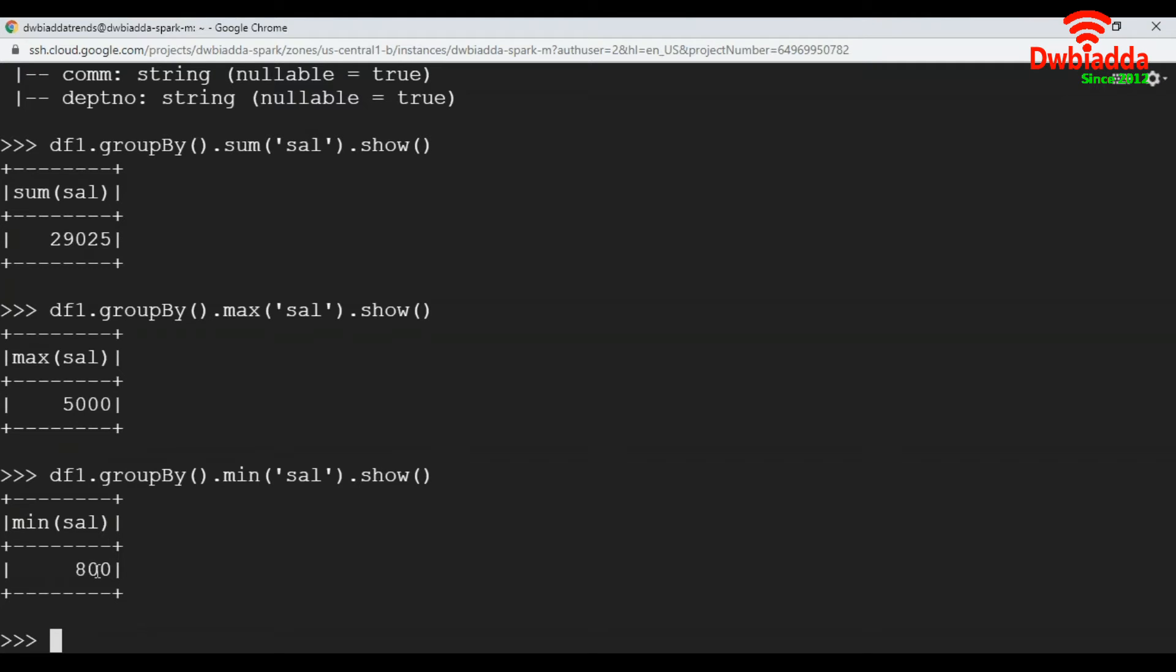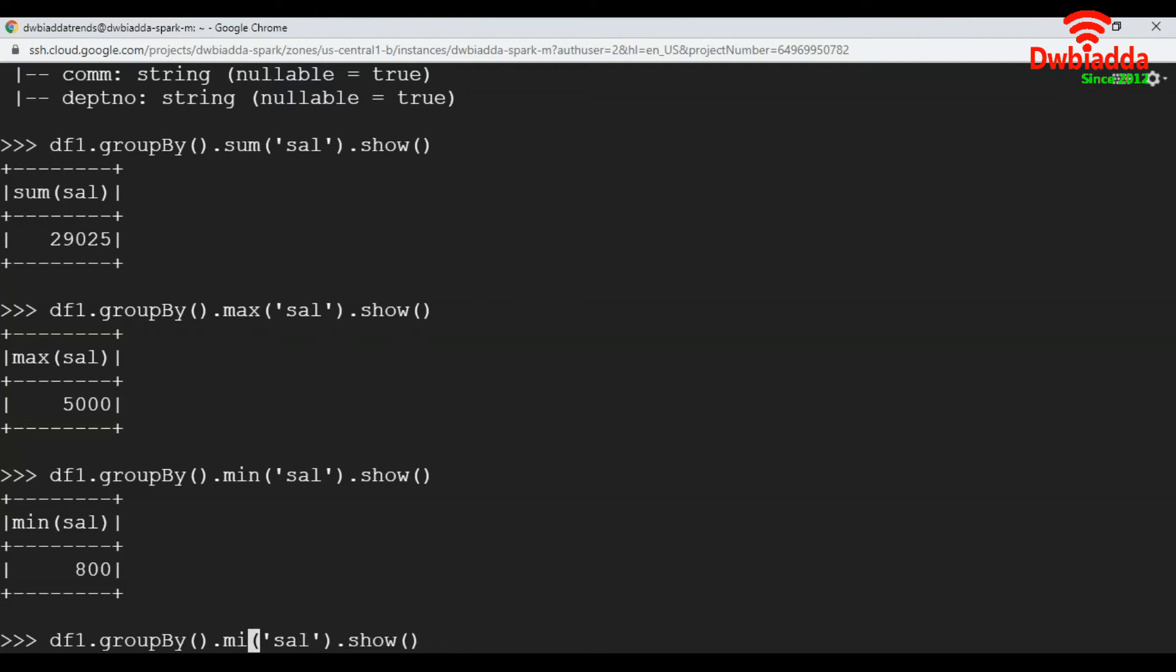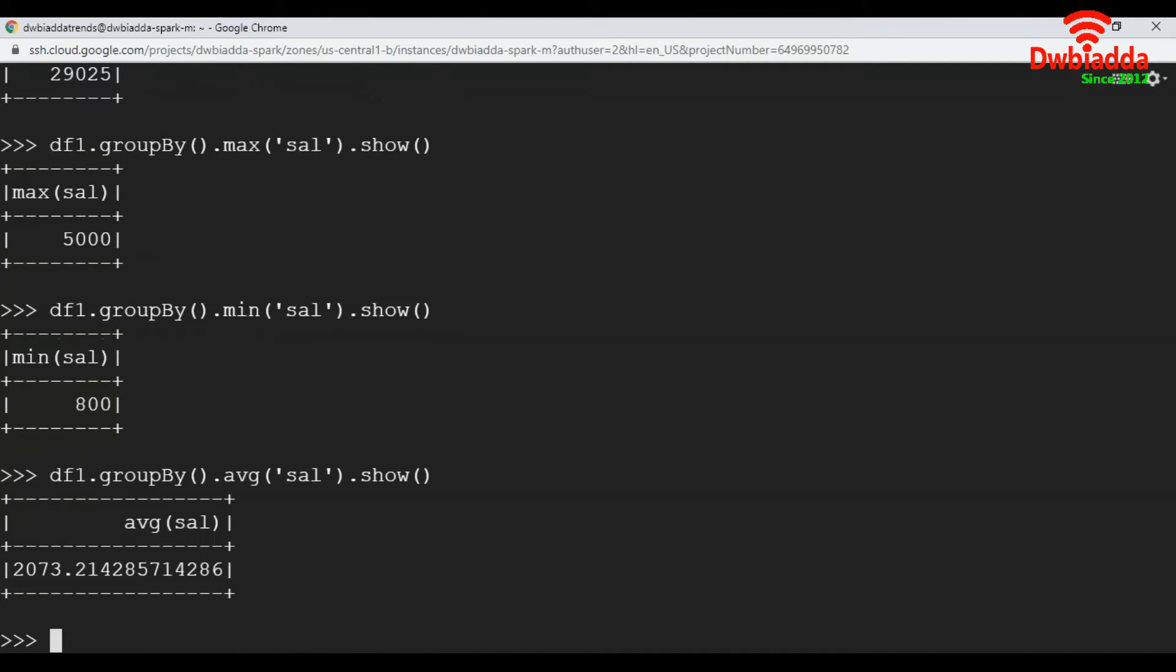To get the average value on salary column, instead of min, we apply avg. See, the average value is 2073.214.